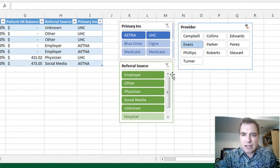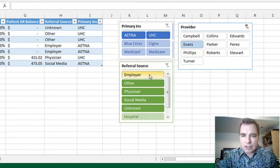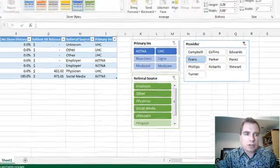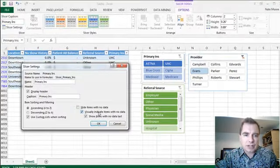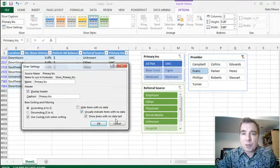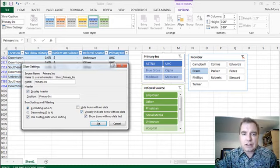What I want to know is, hey, Dr. Evans doesn't have any of the hospital. That's the kind of thing I want to do. But if you want to change it, slicer settings, and you can hide items with no data. You can certainly show them last, and that's my preference, and you can visually indicate it.